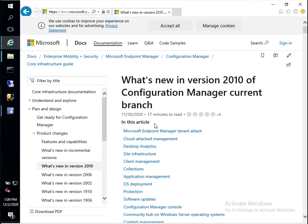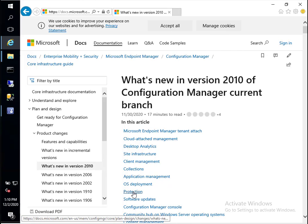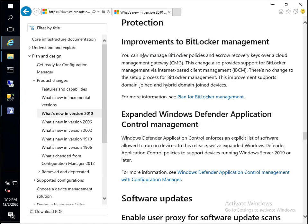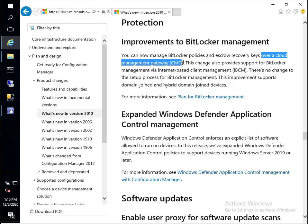Hi everyone, this is Niall from windowsnoob.com. Today I want to talk about a new feature in version 2010 of Config Manager Current Branch. The new feature is listed in the what's new section, and if you click on Protection, you'll see improvements to BitLocker management. You can now manage BitLocker policies and escrow recovery keys over a Cloud Management Gateway.